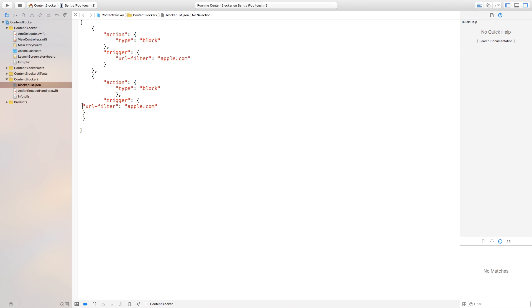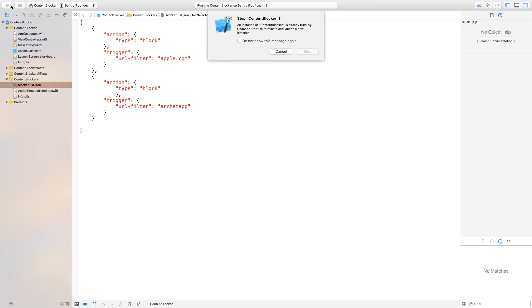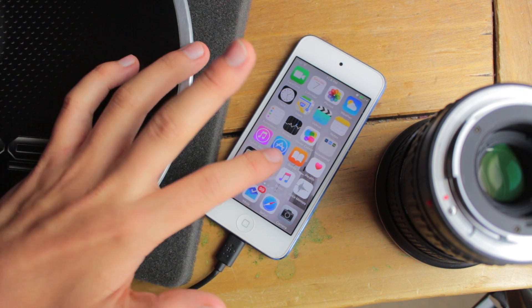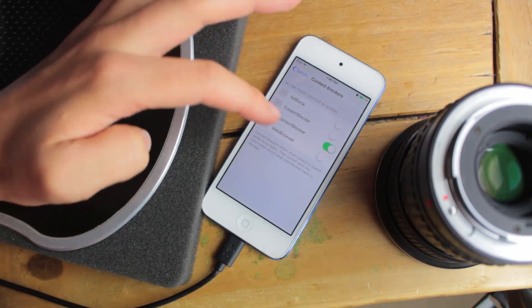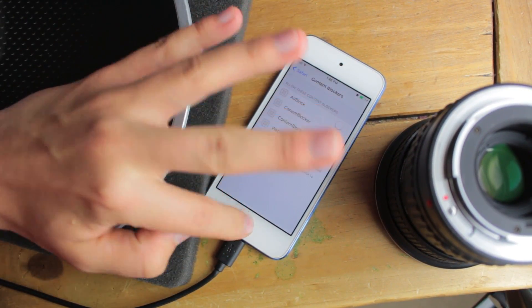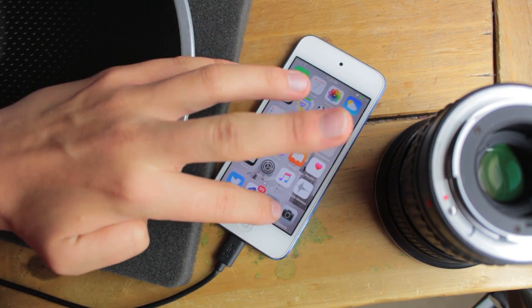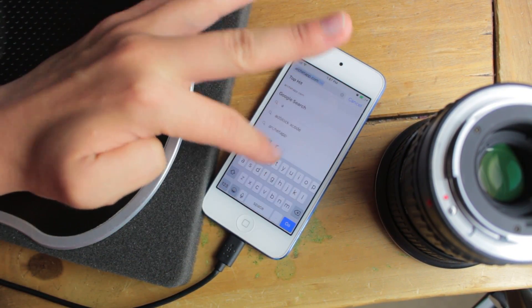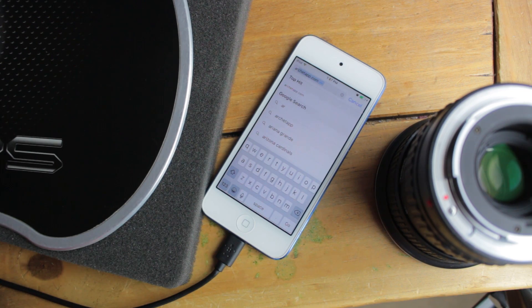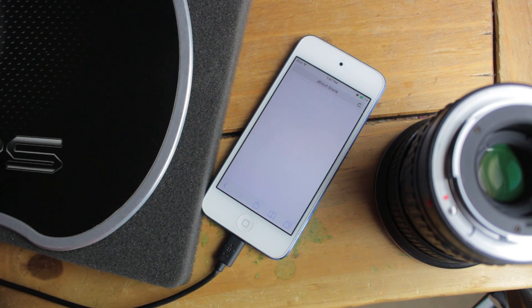And now we can change our URL filter and I'll block my own website, I can say Architap so if it contains anything in there that says Architap you block it or if you want to just make it Architap.com then you can also block just Architap.com. There's a difference in what you need to do. So again go back to settings, content blocker off, on, Safari and go to Architap.com and as you can see it's blank and also apple.com is blank as well so it's really easy to block content on iOS.